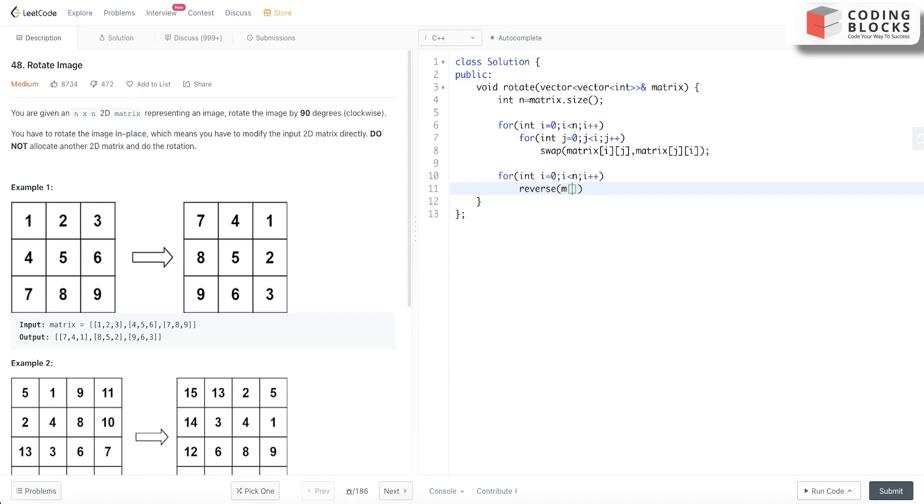We use reverse with matrix[i].begin() and matrix[i].end(). So we did this.